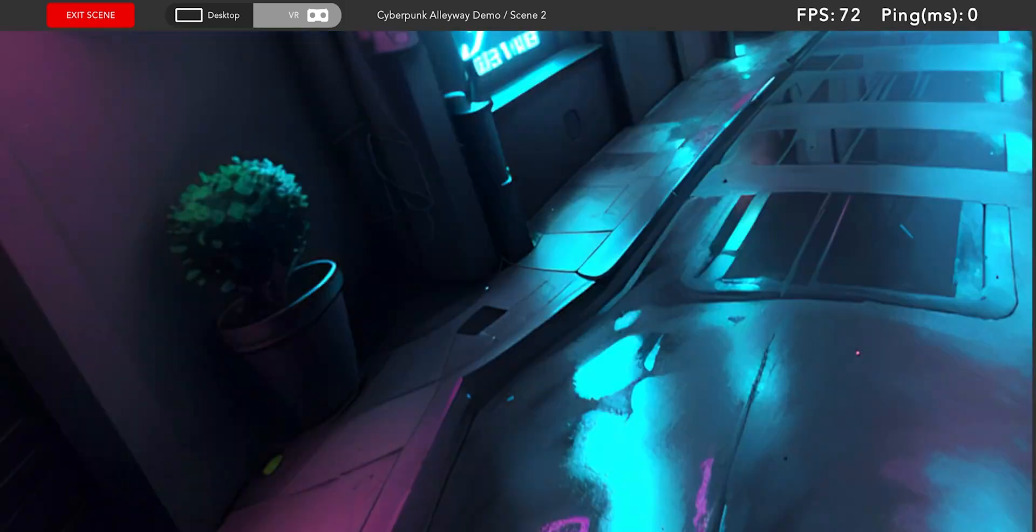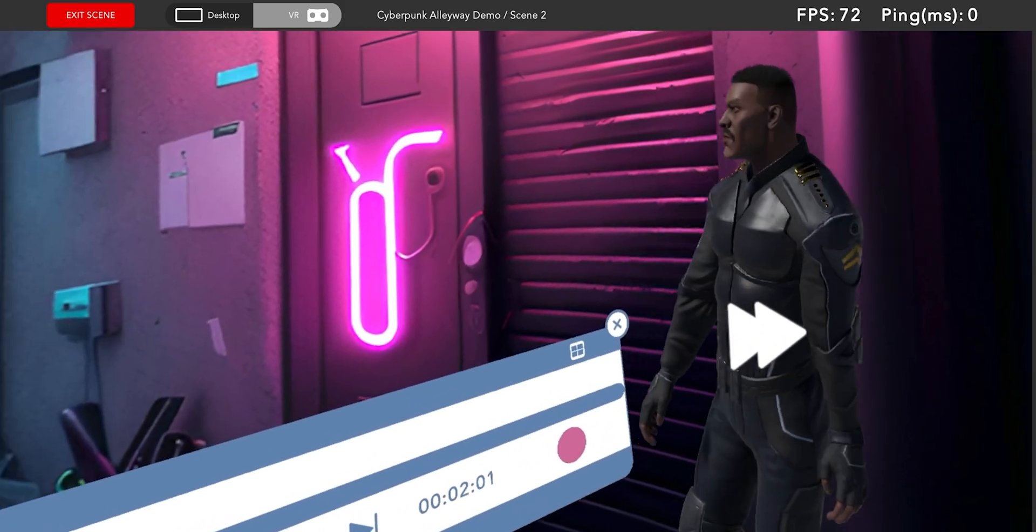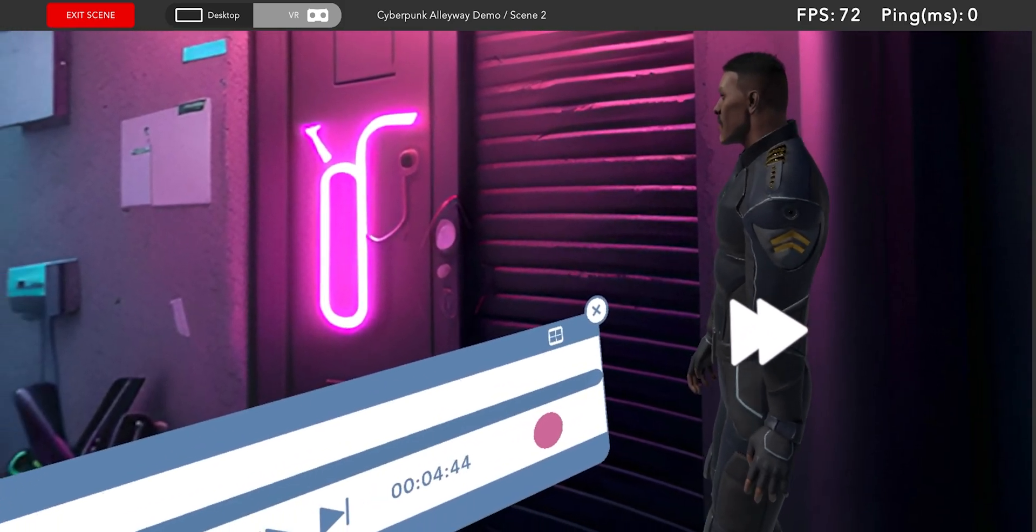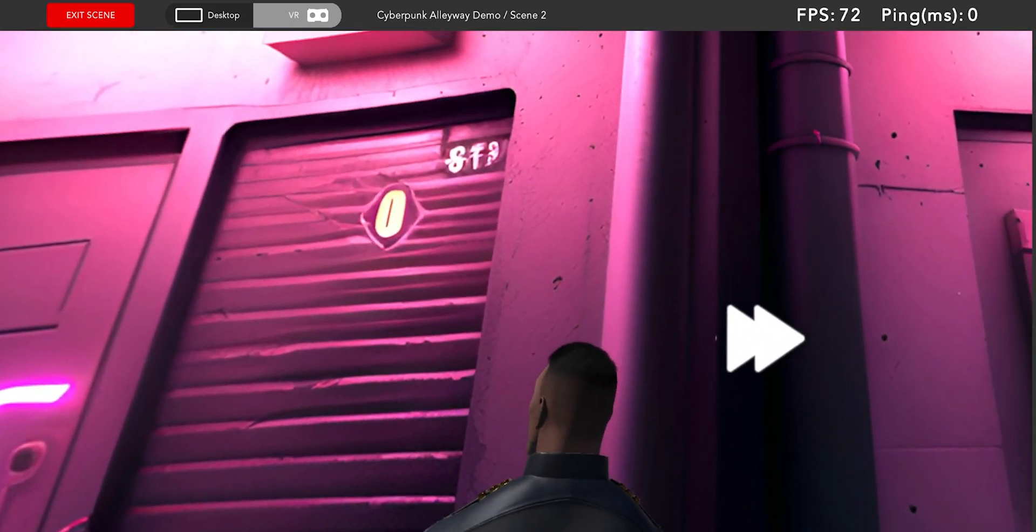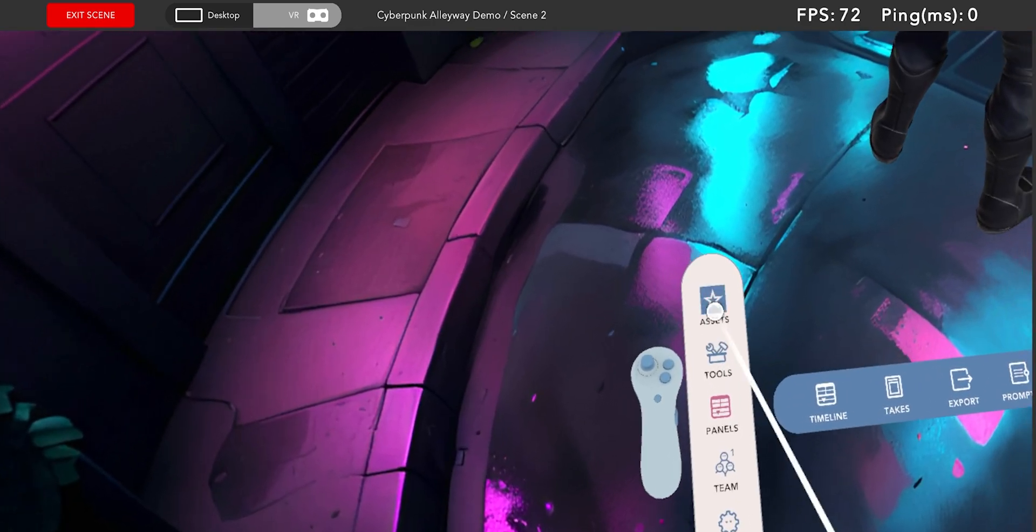Now that I've got a character animation the next step is to add a camera but I want this shot to have some handheld camera work.